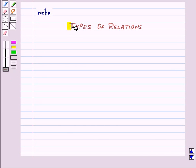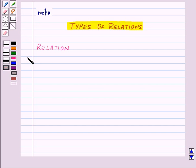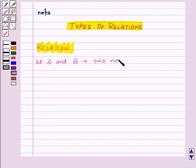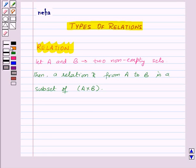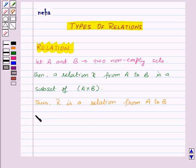Welcome to this session. Today we will learn about types of relations. Let A and B be two non-empty sets. Then a relation R from A to B is a subset of A cross B. R is a relation from A to B if and only if R is a subset of A cross B.